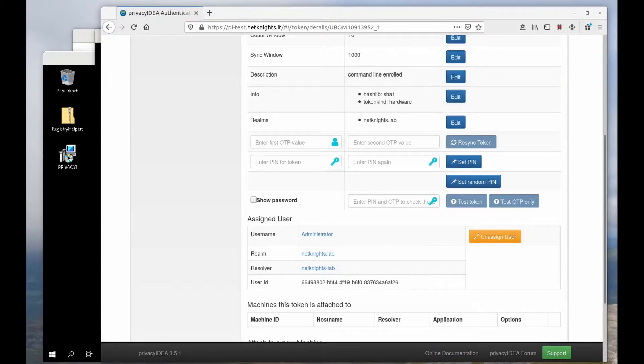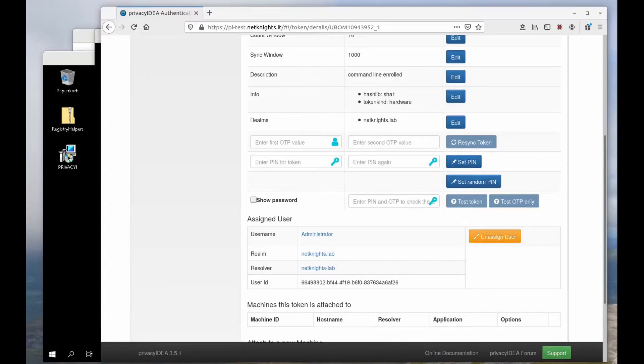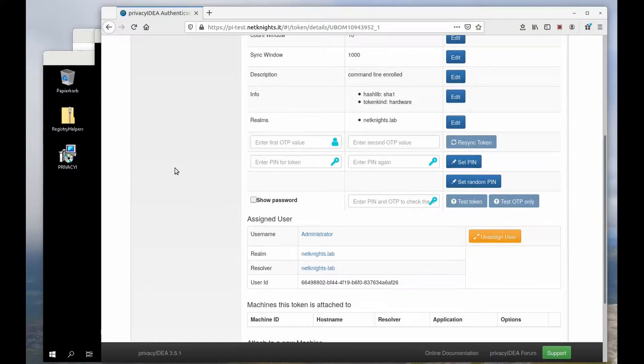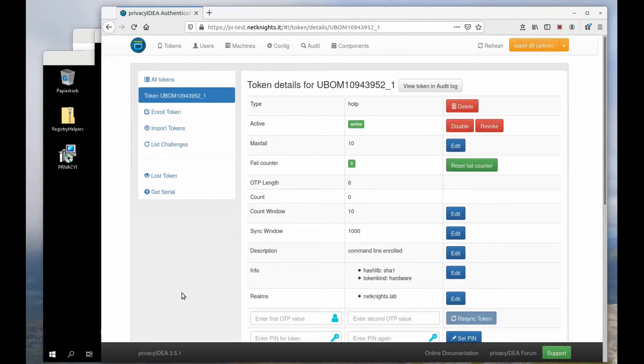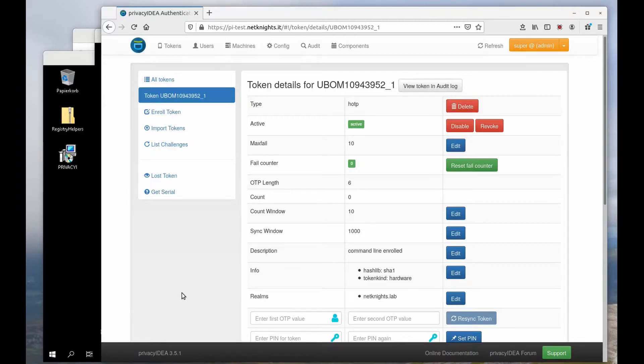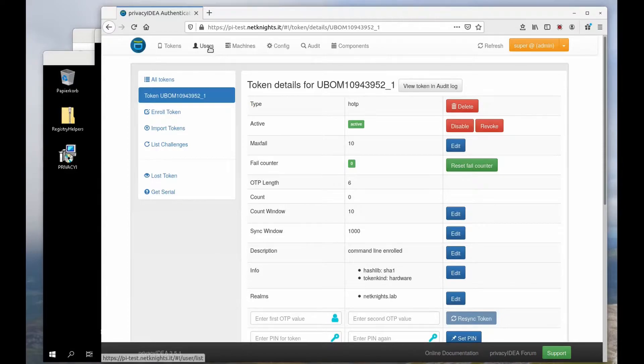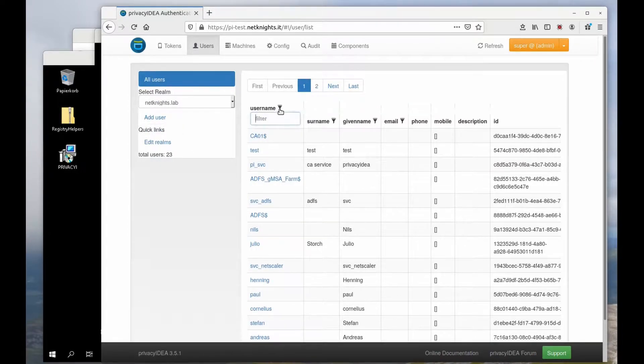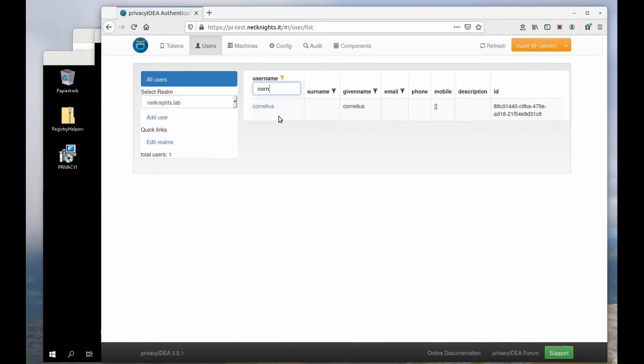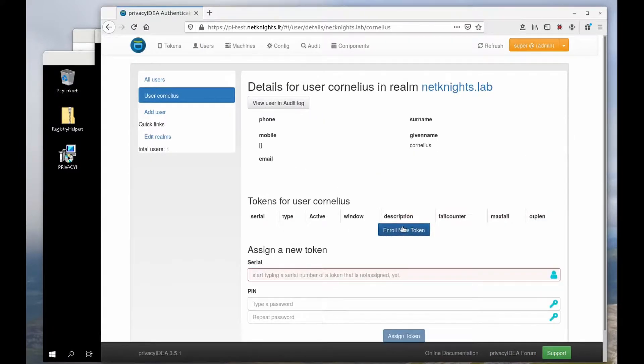Now I will assign a push token to a normal user Cornelius. The push token uses the Privacy IDEA Authenticator smartphone app. A challenge is sent to the smartphone and the user can confirm that he wants to log in. So let's see, I fetch my user and I enroll a new token to the user.